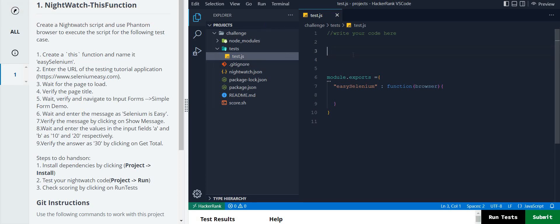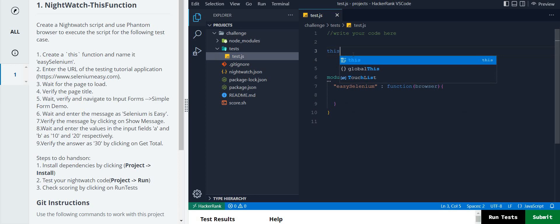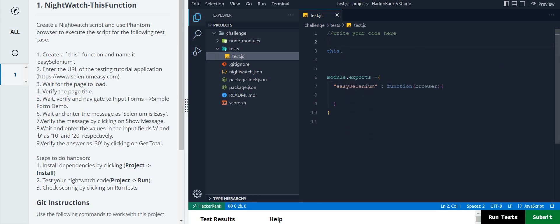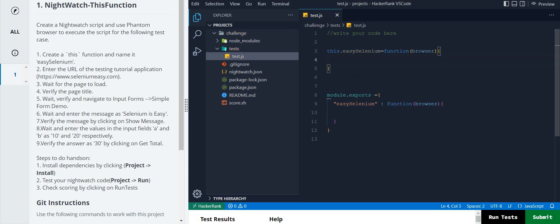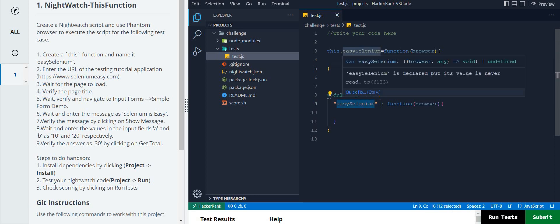They are asking us to create a `this` function, so we use the `this` keyword. `module.exports` is already given - just see it this way. Then we paste the function name. So the only change is: instead of `module.exports`, we use the `this` keyword, and then directly give the function name or test case name.